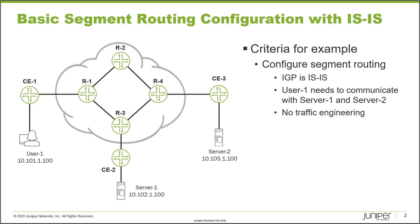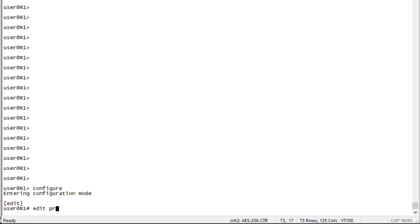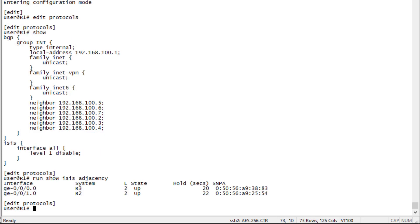Let's jump to the CLI. Here is the CLI of R1, and we'll also be working on R2, R3, and R4. Going into configuration mode and checking the protocols configuration, we can see BGP and ISIS configured. Checking the ISIS adjacencies, R1 is connected to R3 and R2 — ISIS is up and functioning.